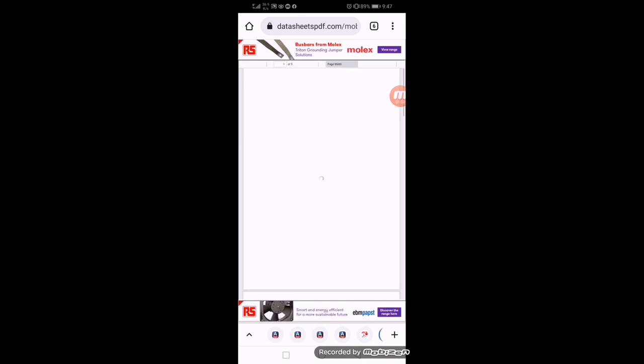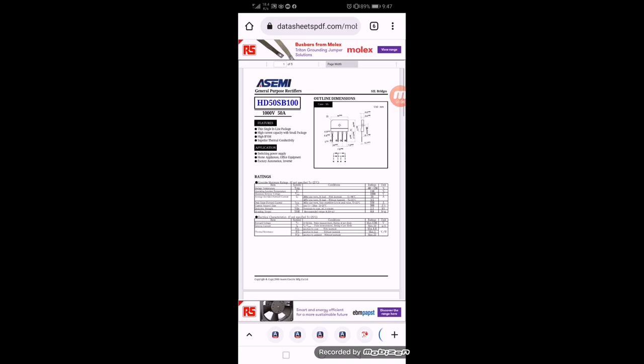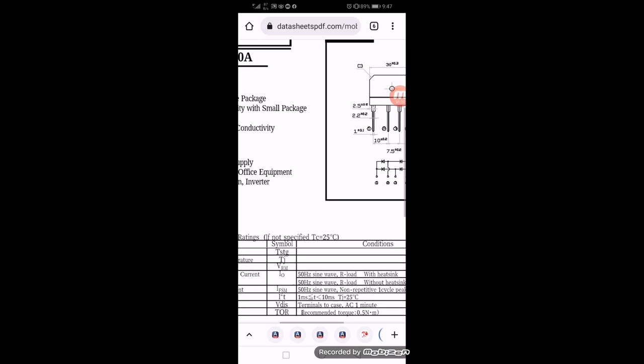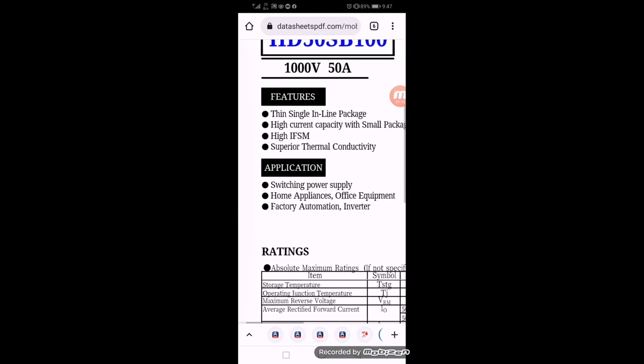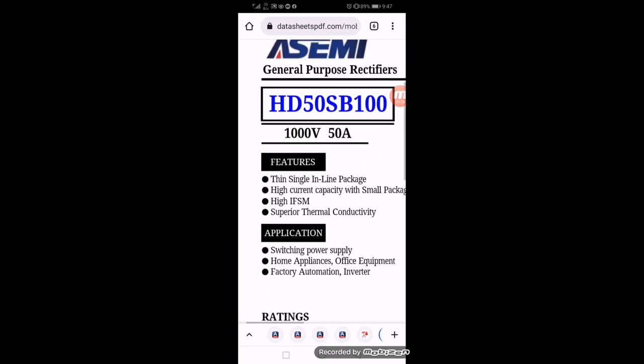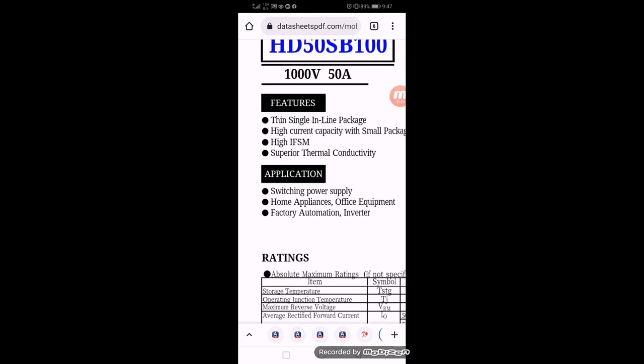The first 50 in HD50 means heavy duty 50 ampere. SB100, this 100 means 1000 volt. So it is a single in-line package, high current capacity with small package.